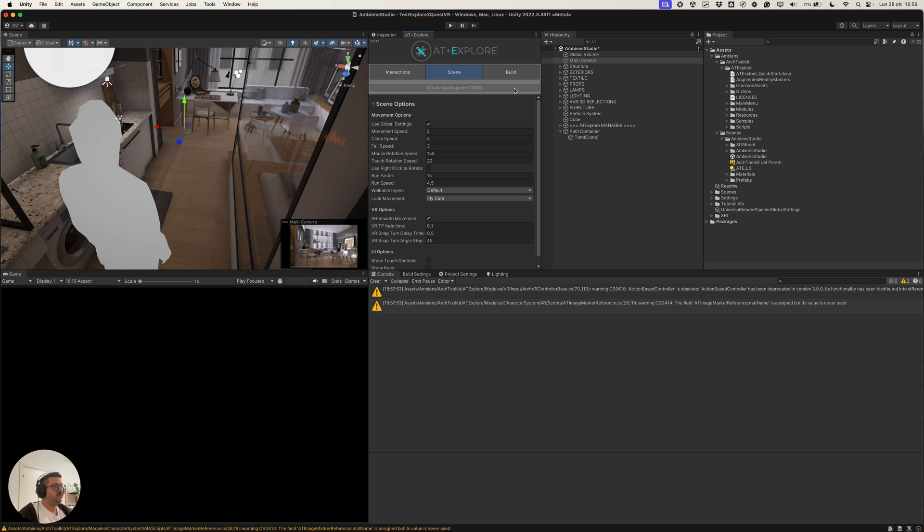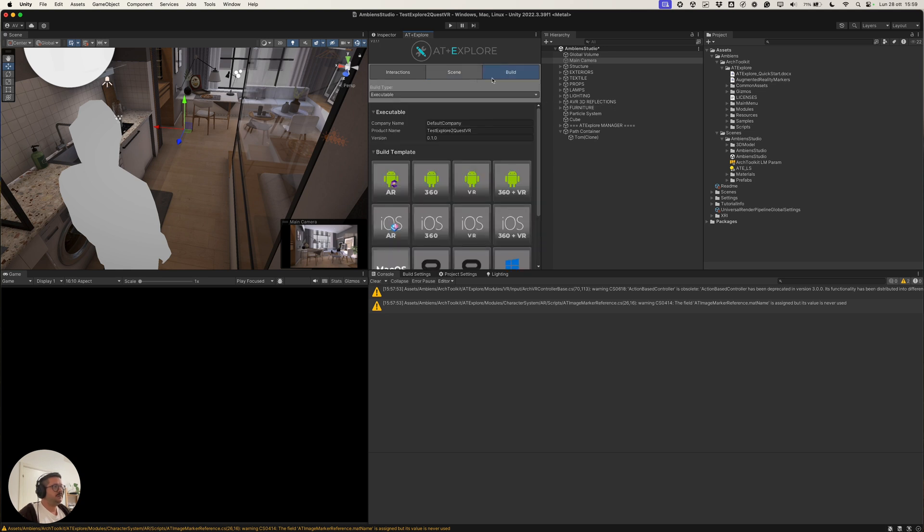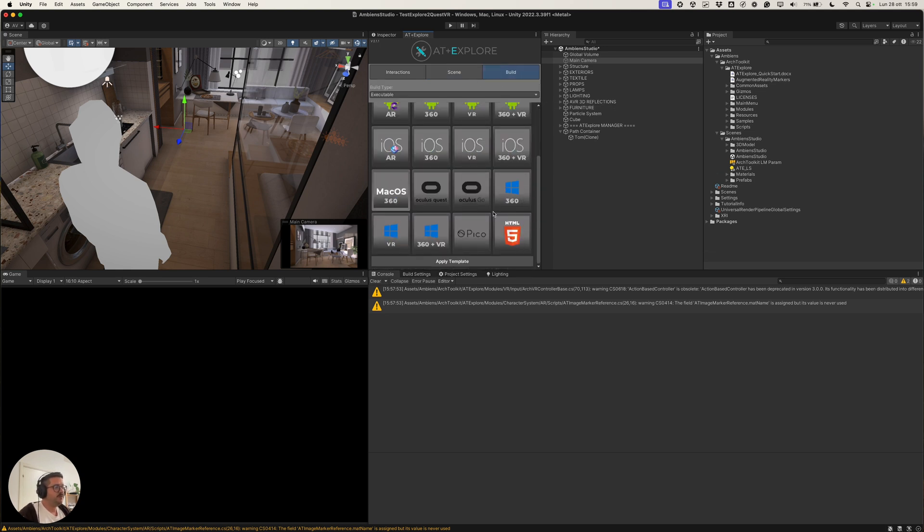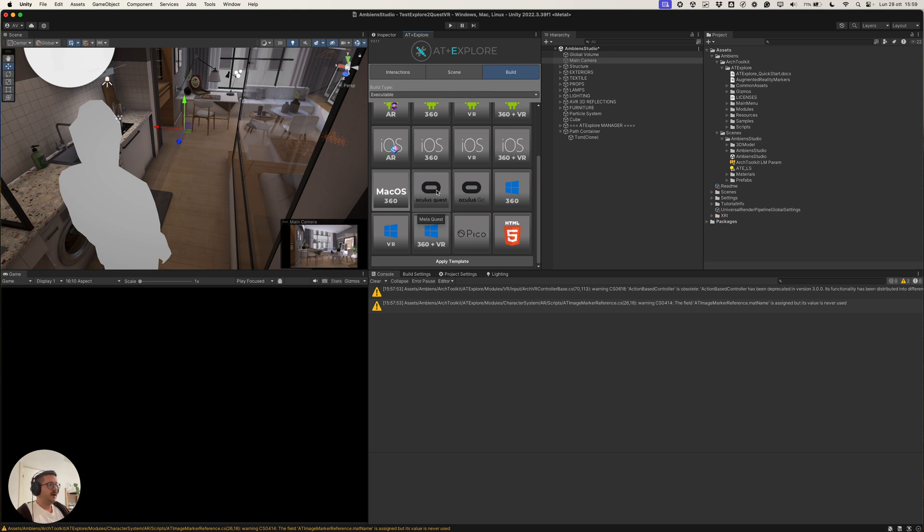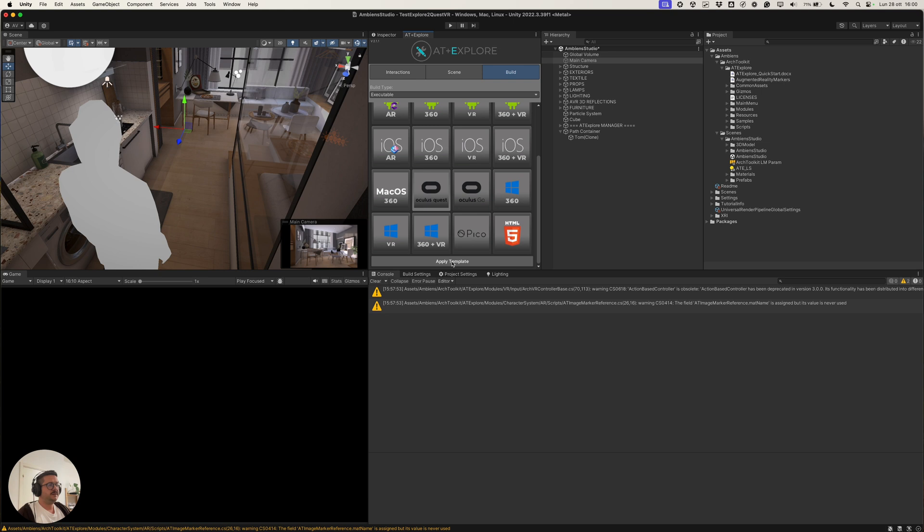And then, in the Explore panel, Build Tab, we are able to select one of the build templates. In this case, we want to build a Quest 3 application. So, we can select the Quest build template and then apply template.